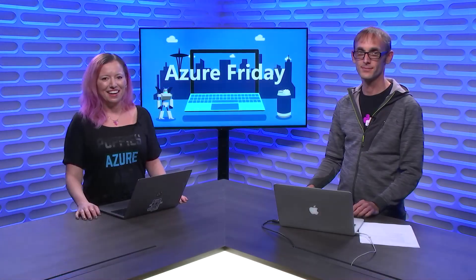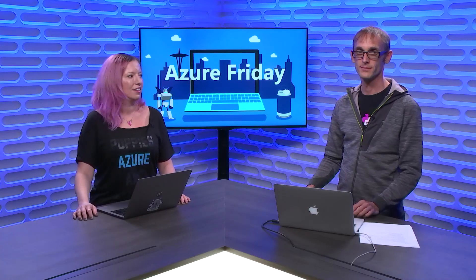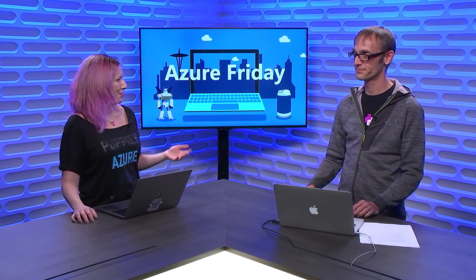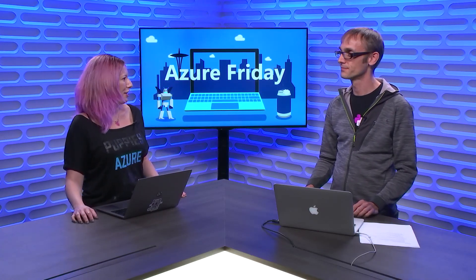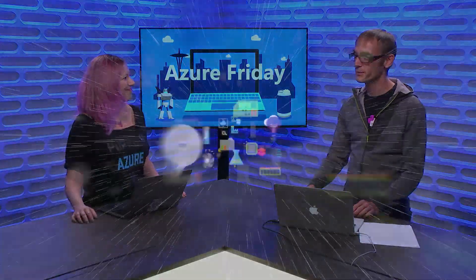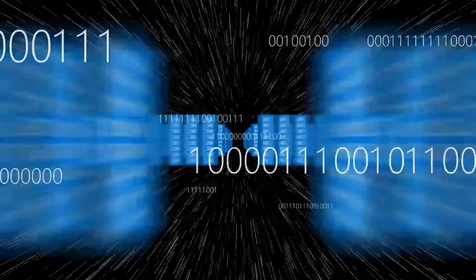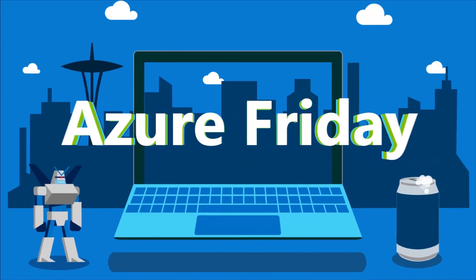Today on Azure Friday, we learned about Serverless Django applications on Azure Functions. Carlton, thank you for coming on Azure Friday and teaching us about Django on Azure. Thanks a lot.